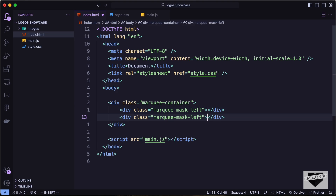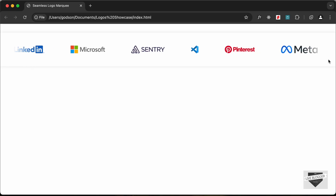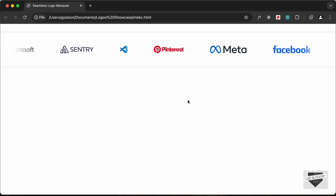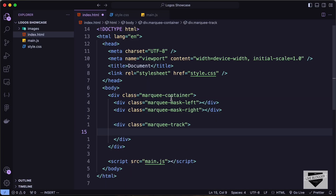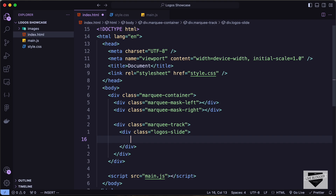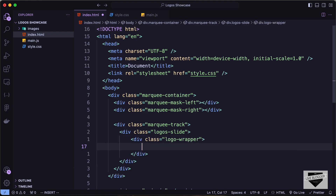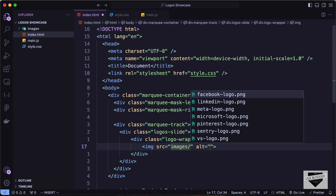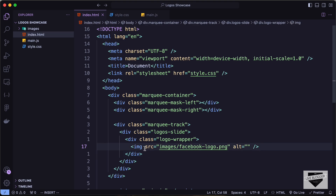Let's copy that and change it to 'marquee-mask-right'. We'll use CSS to add the fade effect on the left and right sides. Now let's create the logos track — a division with class 'marquee-track'. Inside that, we'll create a division with class 'logos-slide', and inside that each logo wrapped in a 'logo-wrapper' division with an img tag pointing to the images folder.